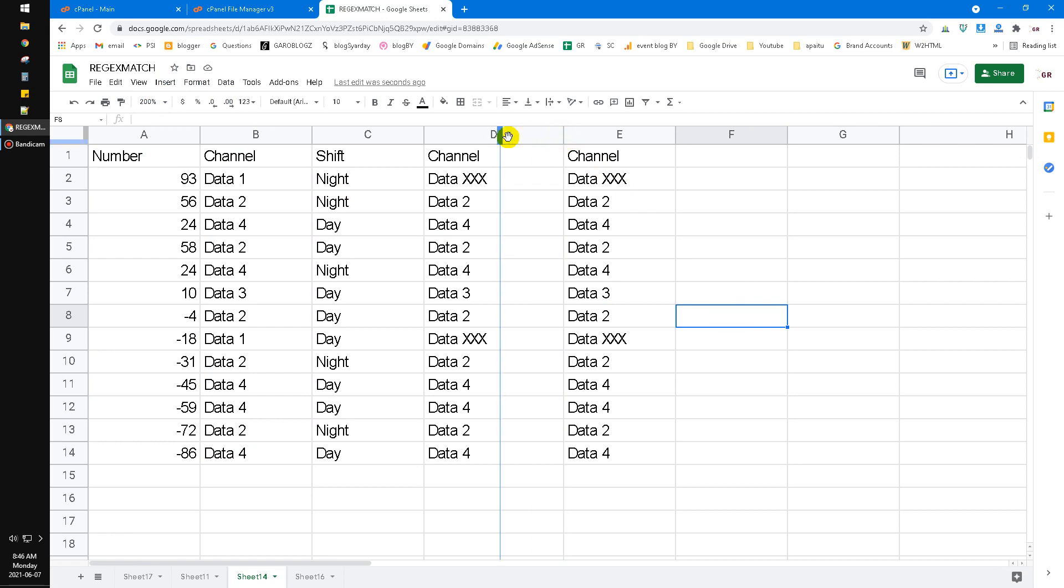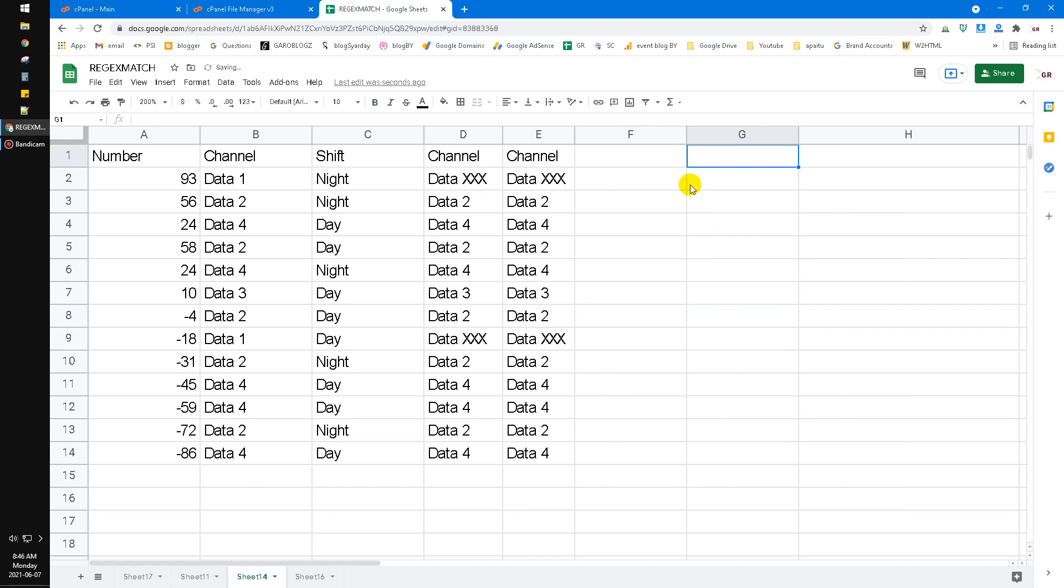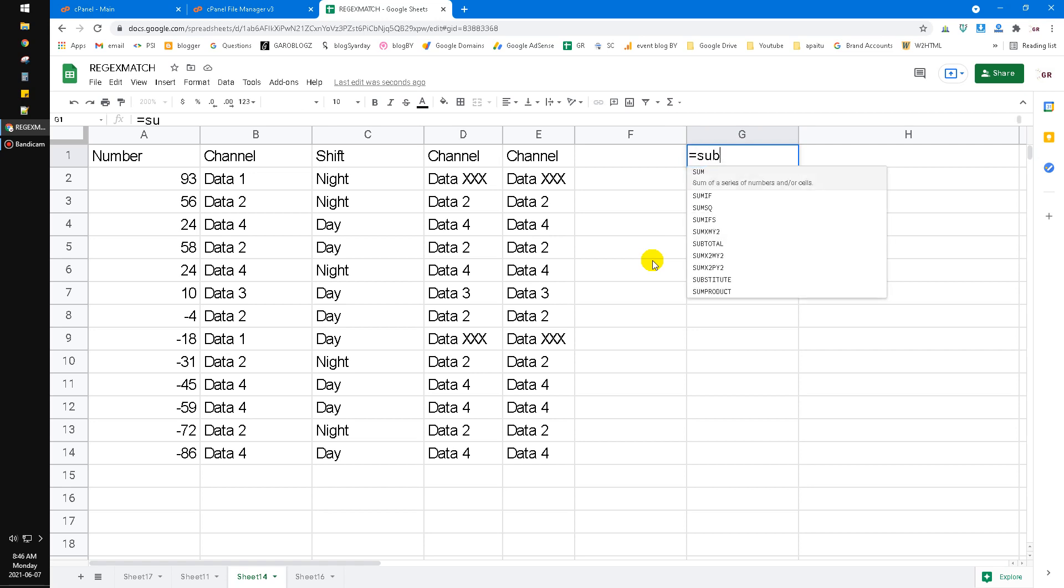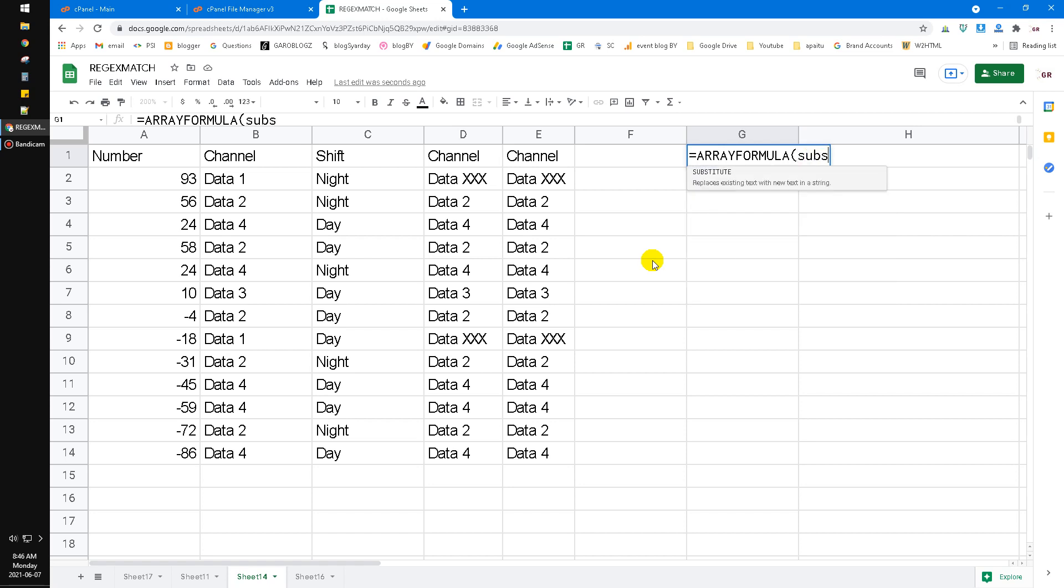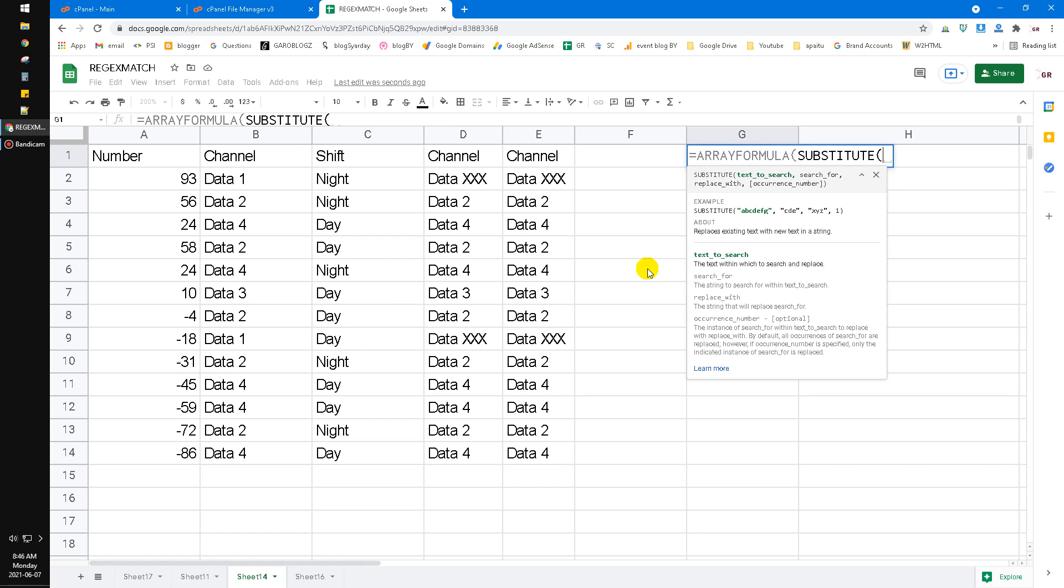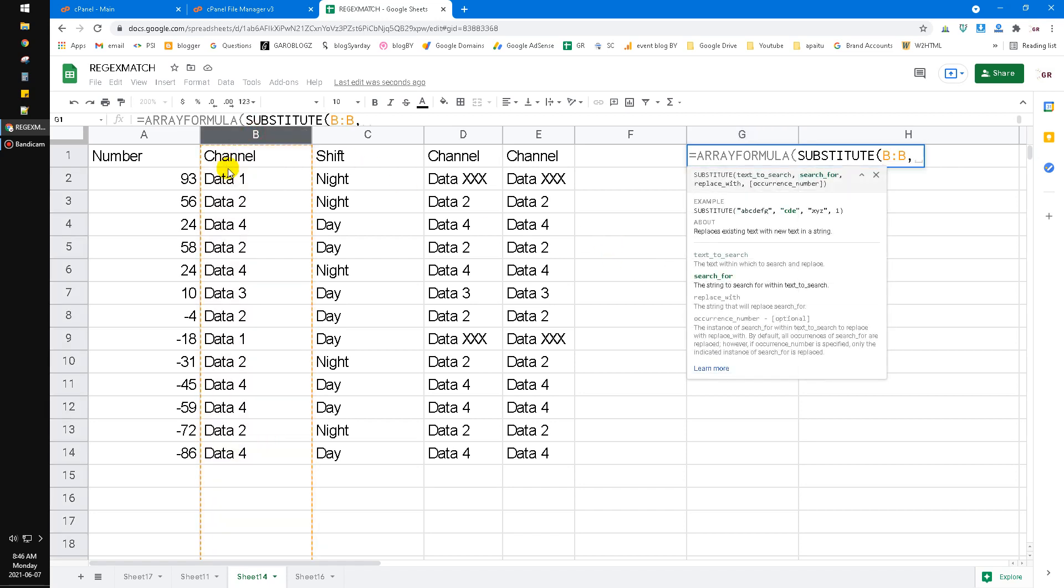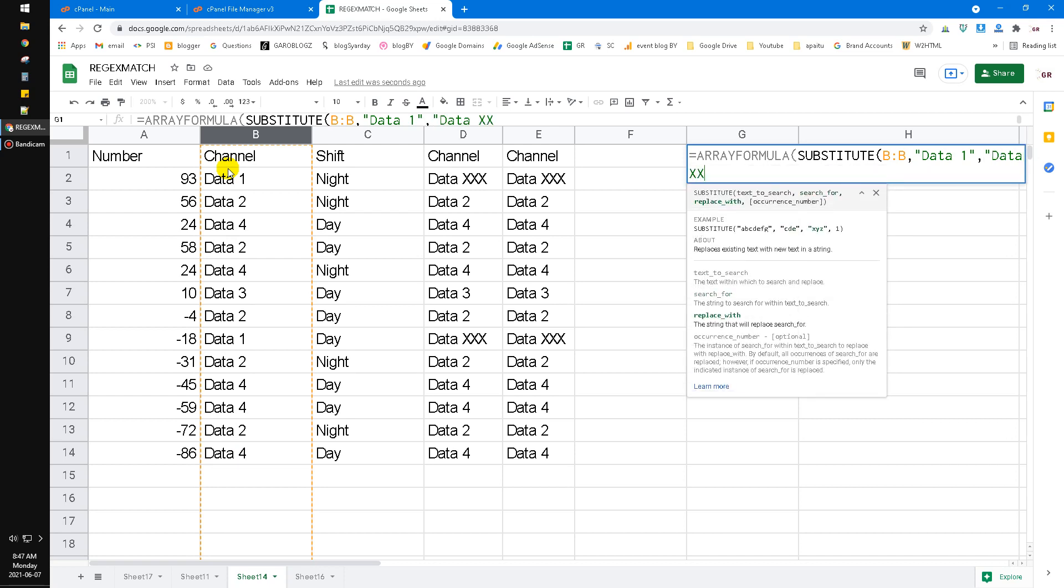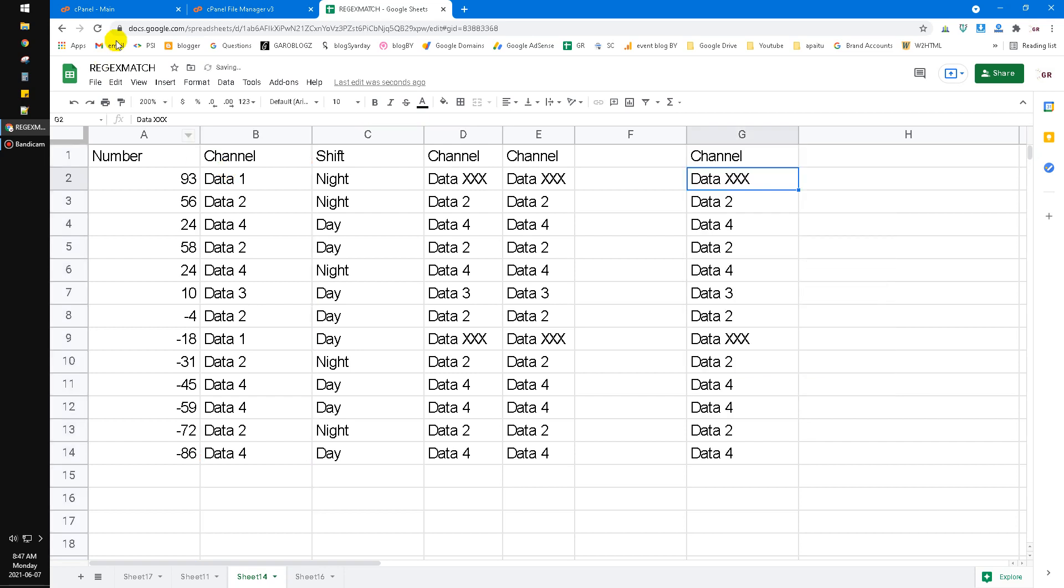Here for the example, now I will demo it to you. Equal to substitute, array formula, because we do for array not just one cell. We use substitute, the text is the B columns, and then comma, what text you want to search for, the data one, replace to comma, replace to the data xxx. Close the bracket, hit the enter. Now it returns all the data one. All the data one is replaced already to data xxx.